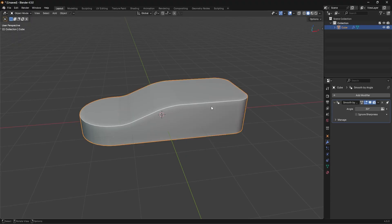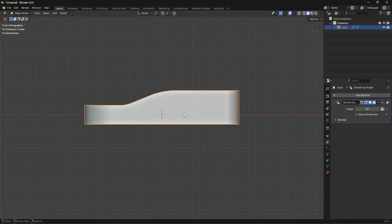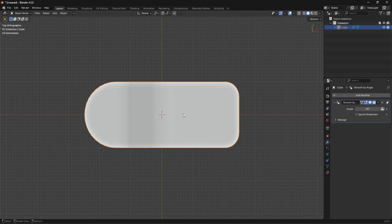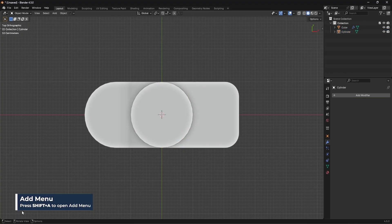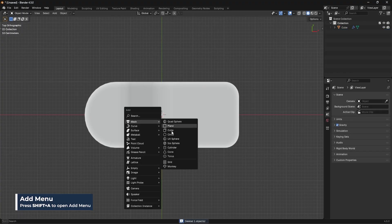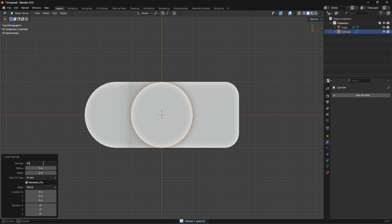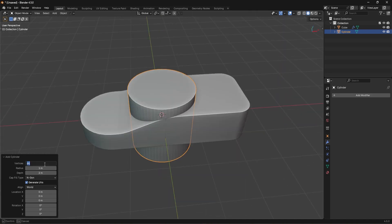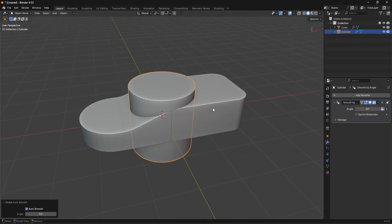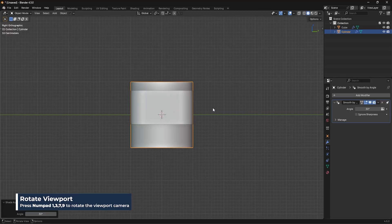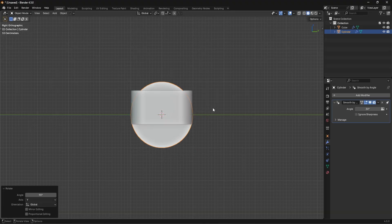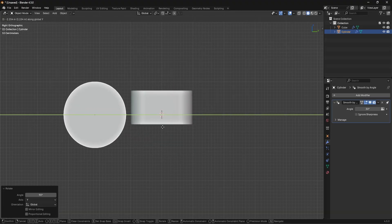Now I'm going to do something a little tricky that gives a really cool shape. I'll add in a cylinder — Shift+A, Mesh, Cylinder — give it 64 vertices. The default is 32; I like to double it for a more rounded effect. Right-click to Shade Auto Smooth. Then in front view, I'll press Numpad 3 or 1, rotate it RY90, and move it over to the right position.